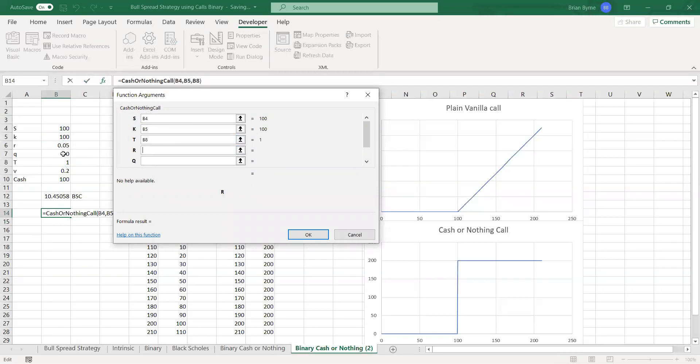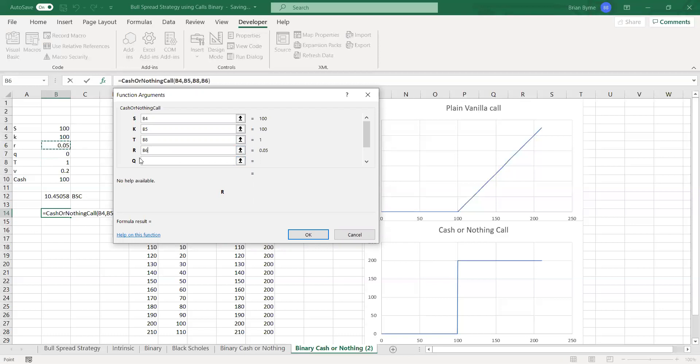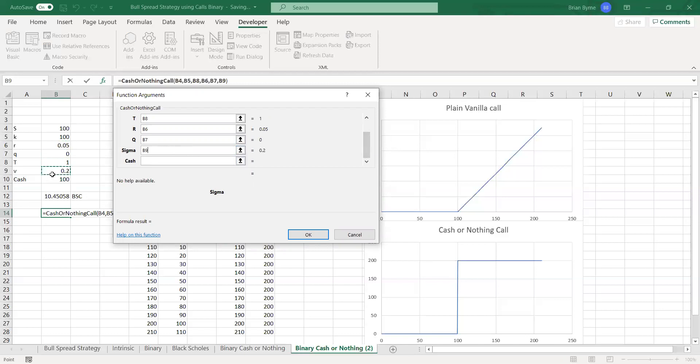sorry, R is equal to 5%, Q is equal to zero, the sigma is equal to the volatility,